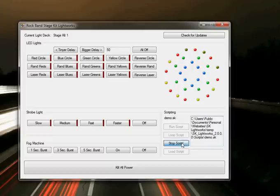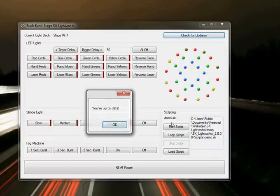I also have the feature that will let you check for updates. Right now we're on version 2.0, so it's all up to date.